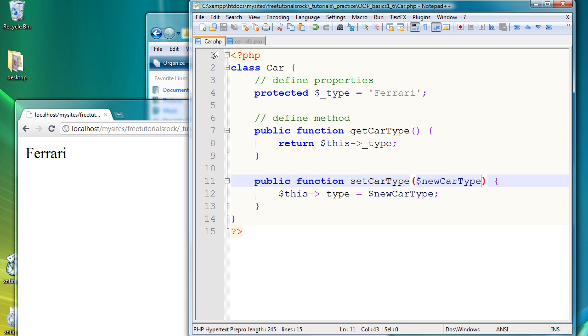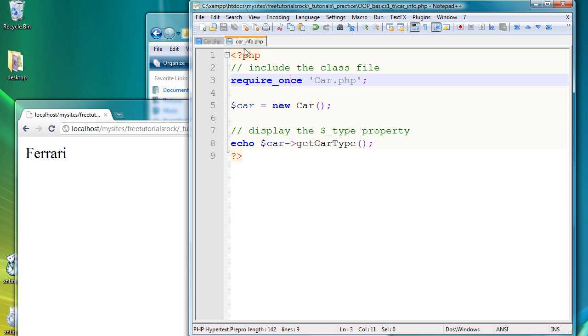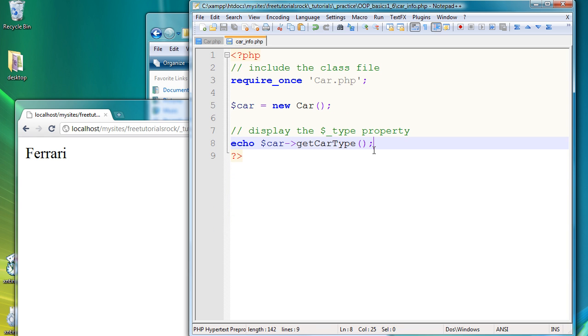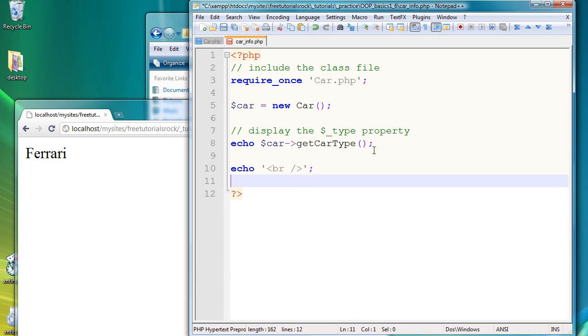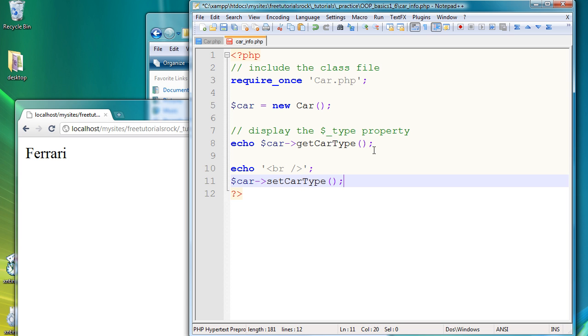And if we go back to our car underscore info dot PHP page, just going to create a break tag here just to organize things a little bit. And now we're going to change the car type. So car arrow, and then the new function we just created, set car type brackets, and let's call this limousine.